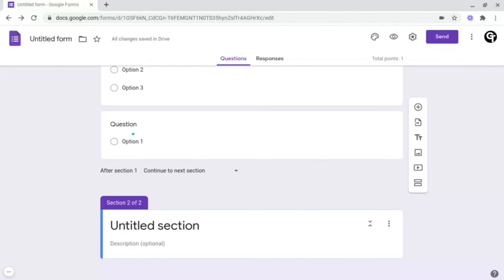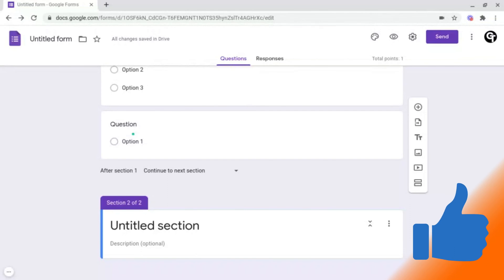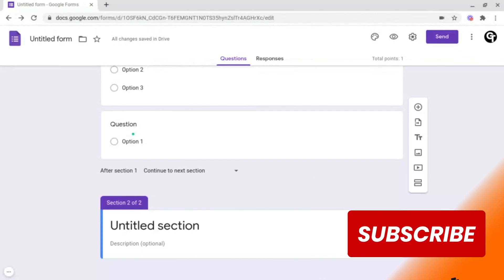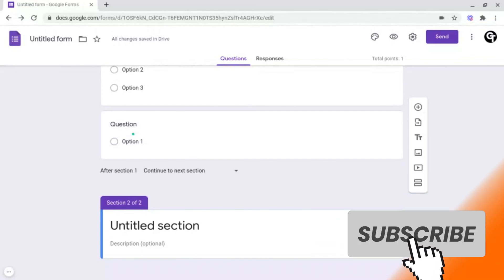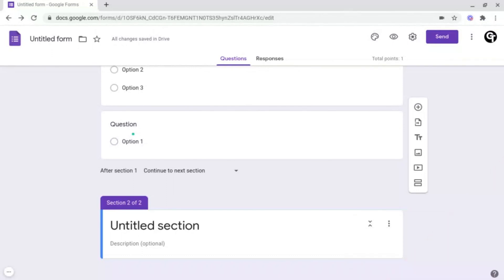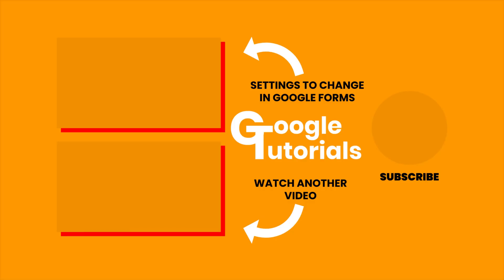In the next part, I'll be showing you some settings you need to change in Google Forms, as well as how to access the results from your Google Forms. Also make sure to subscribe since we post a ton of content just like this, where we give you the best tips and tricks to grow your confidence online. Thank you so much for watching, and I'll see you soon. Bye.